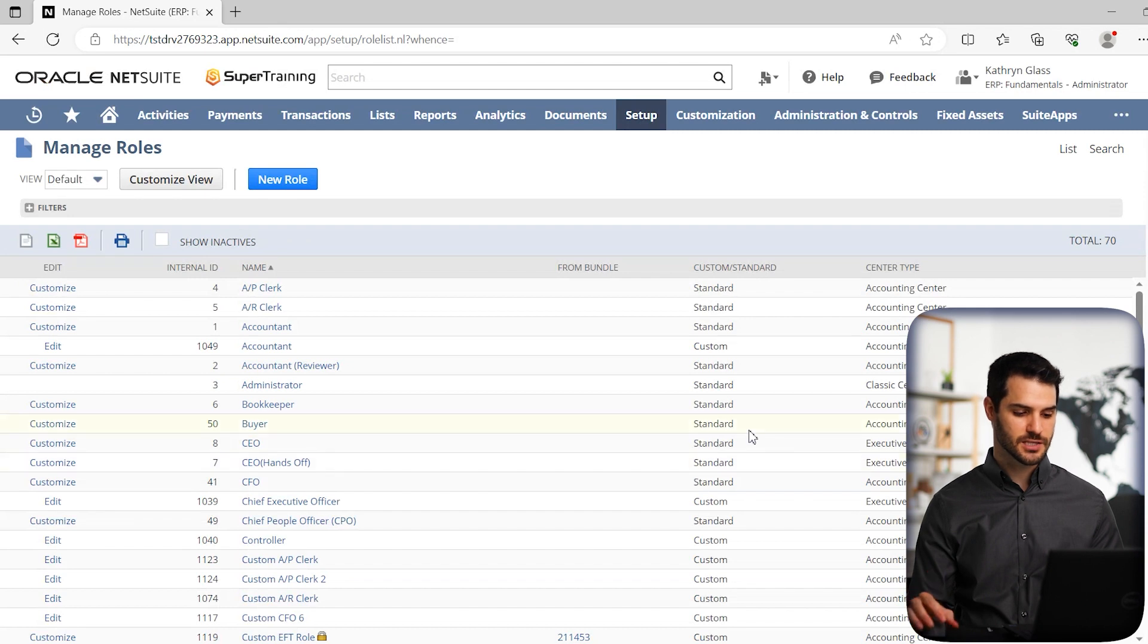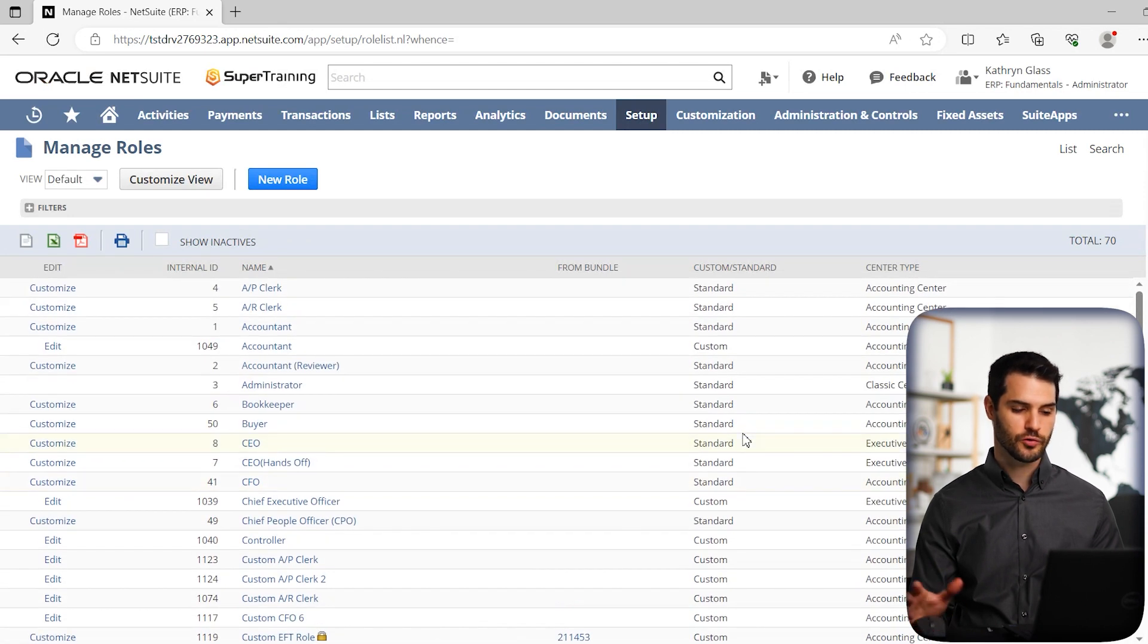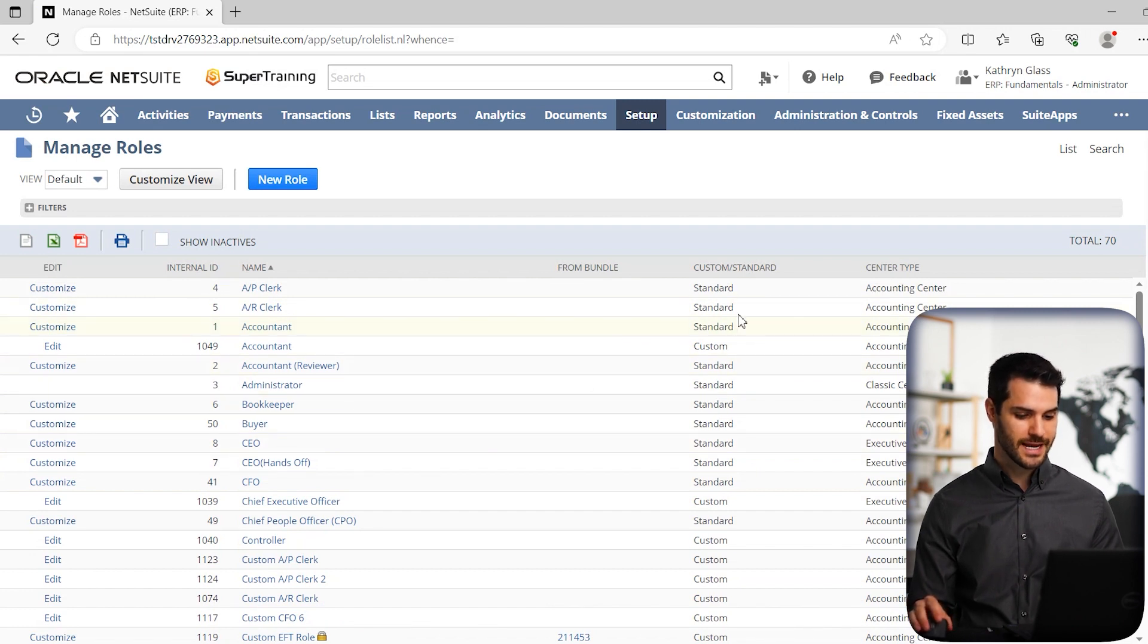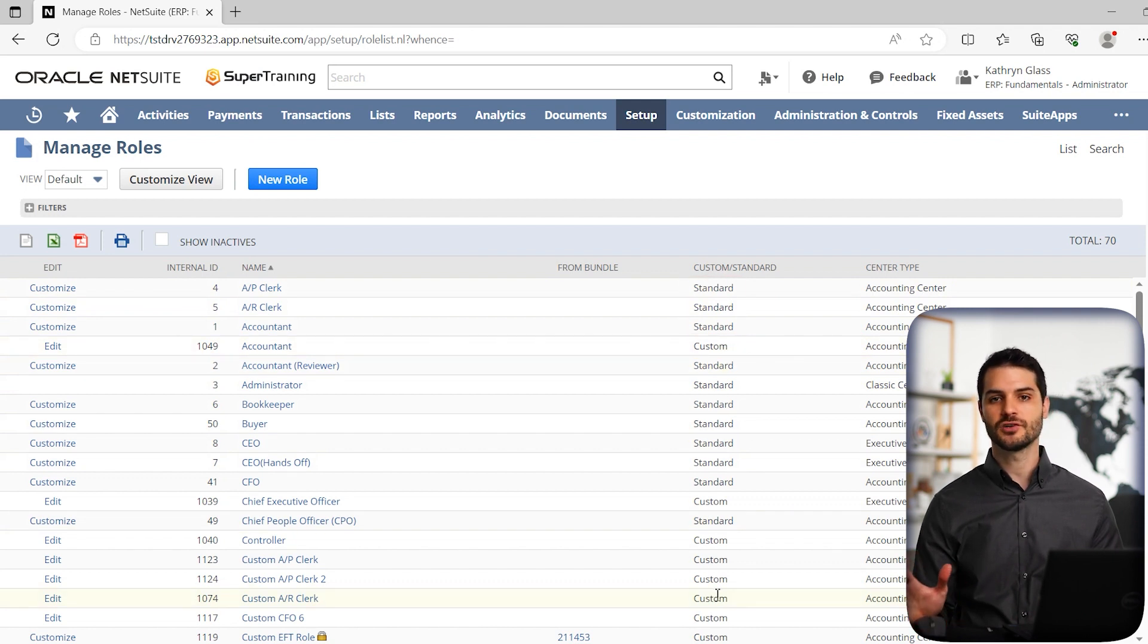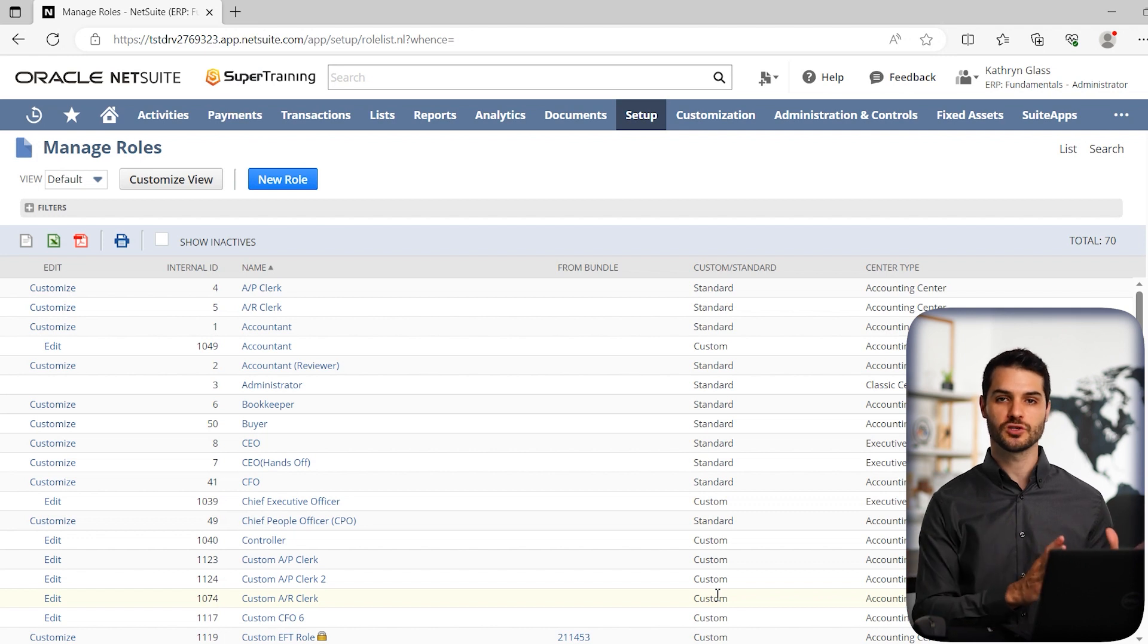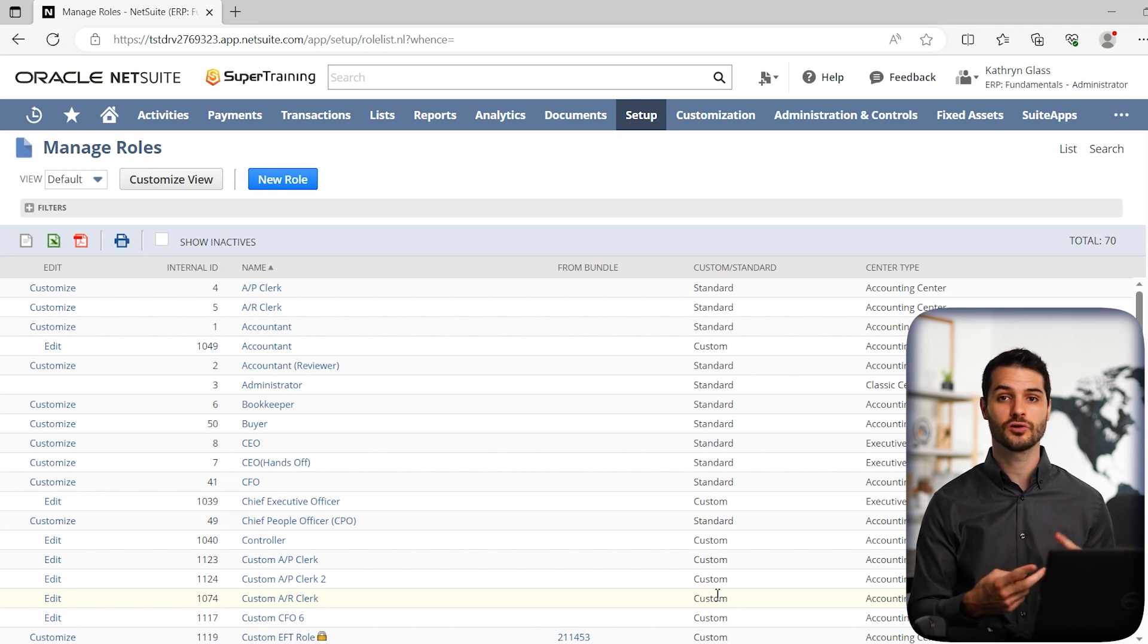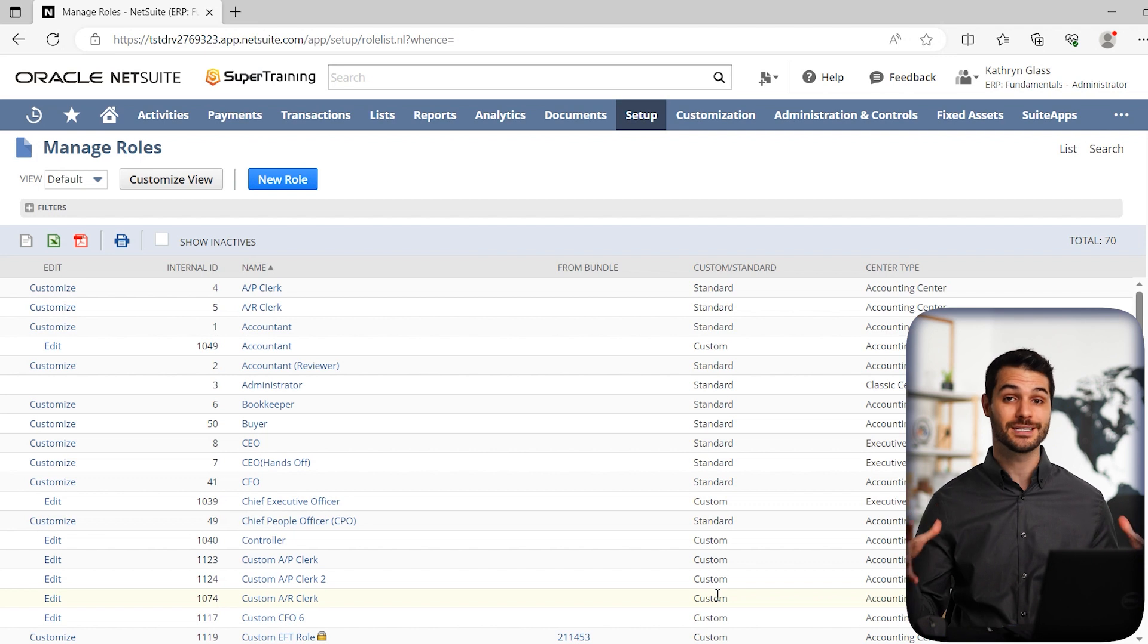It gives us this long list of all the roles in this NetSuite instance. Notice we've got standard roles and custom roles intermixed. It's key to understand there's standard roles - you can really think of those almost like templates that come with NetSuite. You have a controller, sales rep, all of these common roles with standard templates.